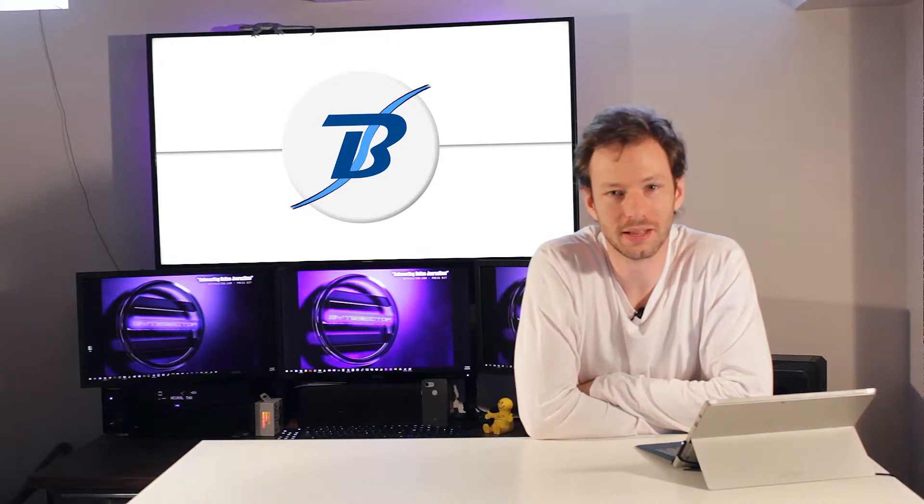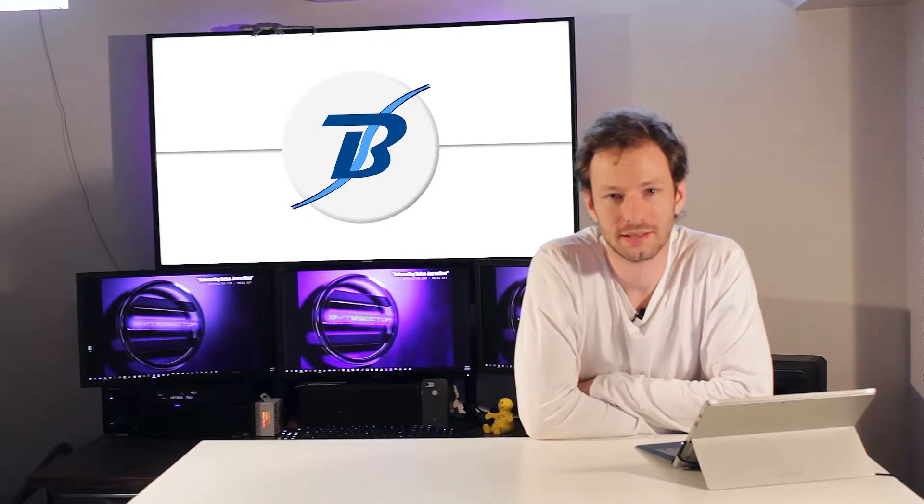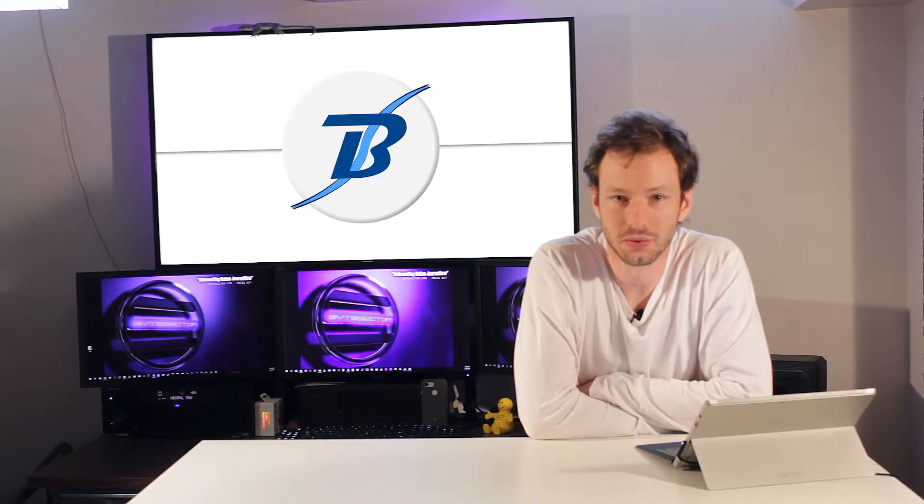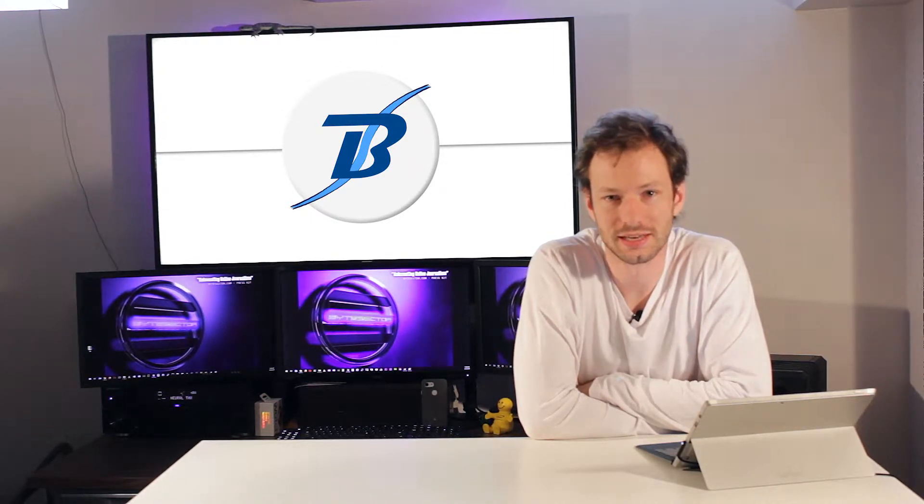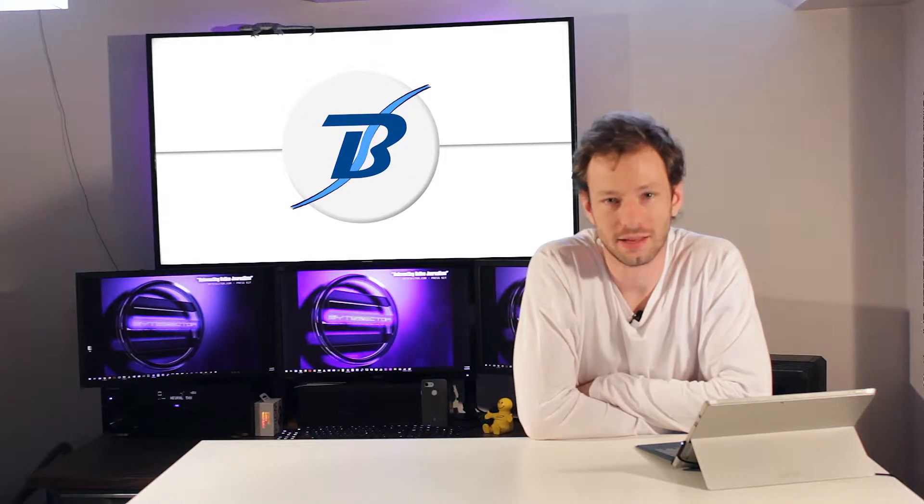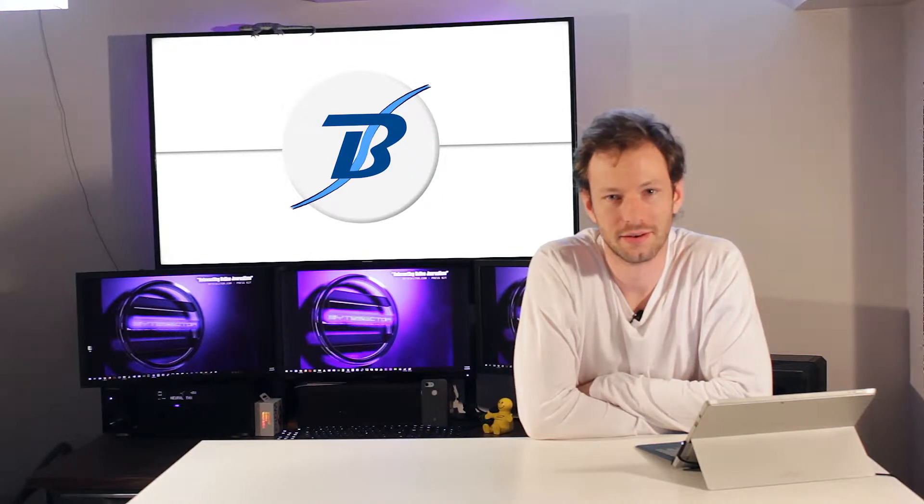Hey everyone, welcome to the Weekly Bytes. Today is April 12th, 2019. Let's dive in.